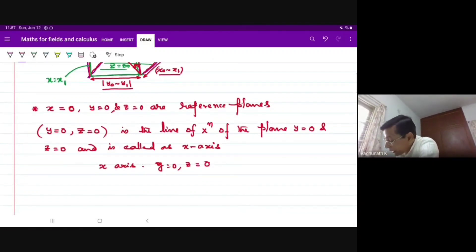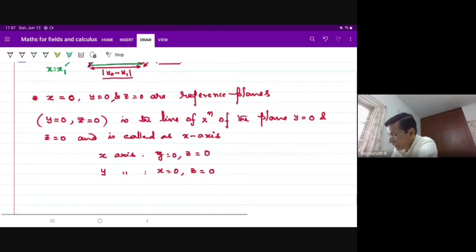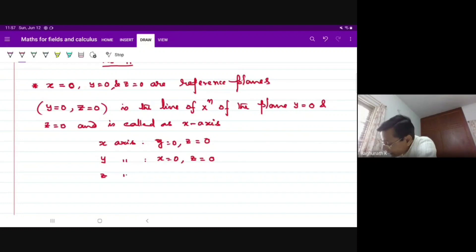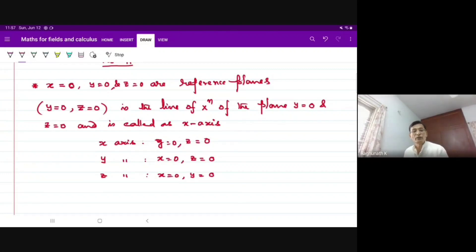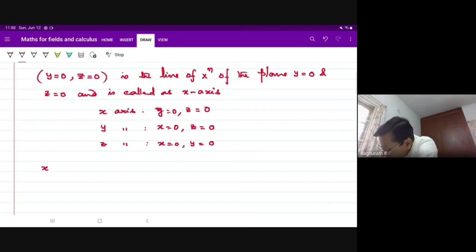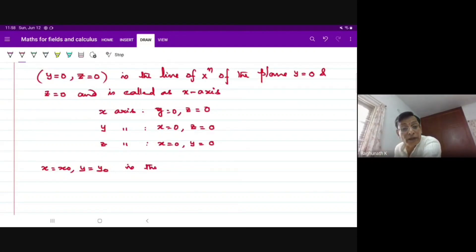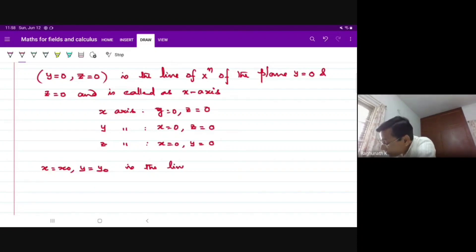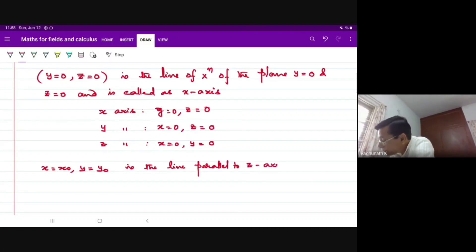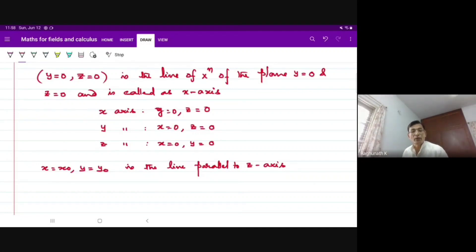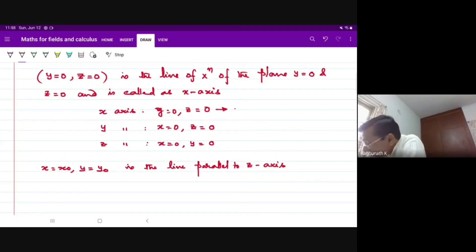So the X axis is represented as Y=0, Z=0. In the same way, the Y axis is X=0, Z=0 — only Y can change. The Z axis is X=0, Y=0. Carefully: X=X₀, Y=Y₀ is the mathematical set of equations for the line of intersection of these two planes, parallel to the Z axis.